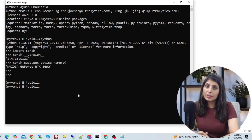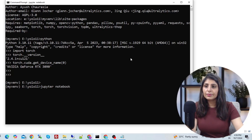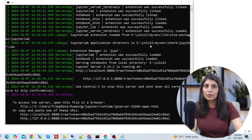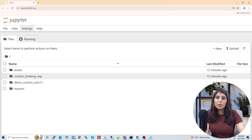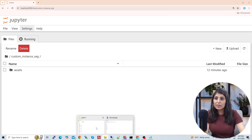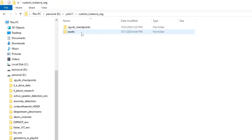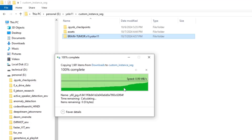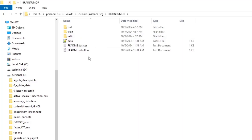Now let's open Jupyter Notebook and train our model. Type 'jupyter notebook' and hit enter. I'm working inside a folder called 'custom instance segmentation'. I'll paste the dataset we downloaded from Roboflow into this folder and rename it 'brain_tumor'.